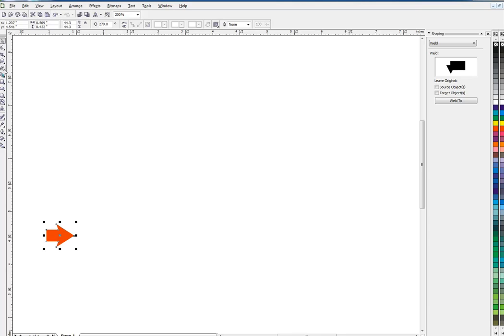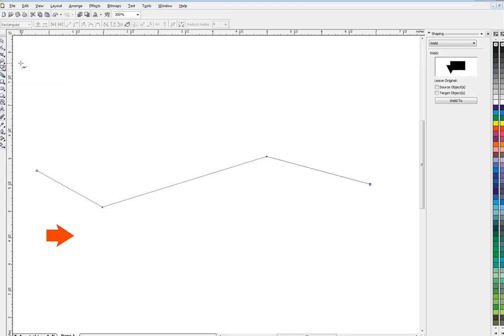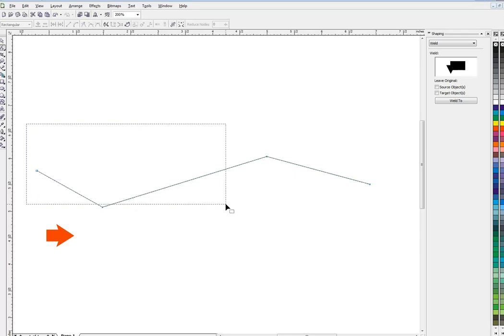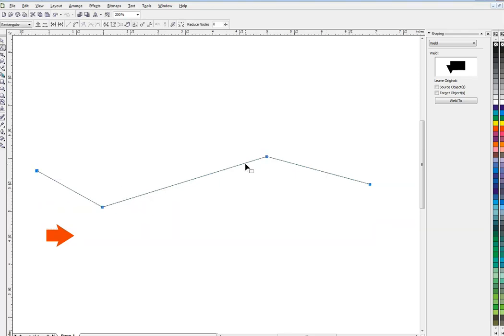Now let's see how the object sprayer works. I'll draw a path with my bezier tool, three, four, however I want.